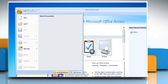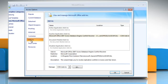Click Access Options and then click Add-ins. View the add-ins and application extensions that are categorized as: active application add-ins, inactive application add-ins, document related add-ins, and disabled application add-ins.